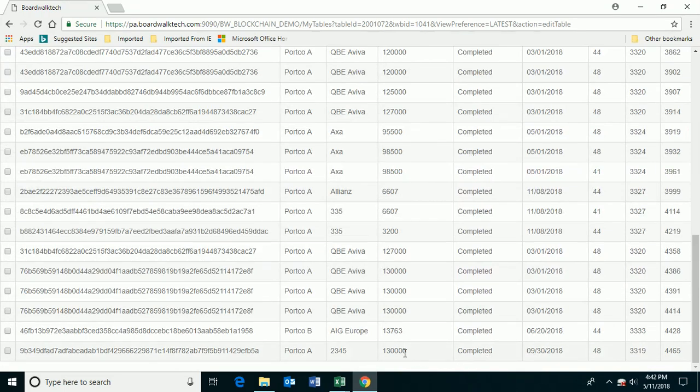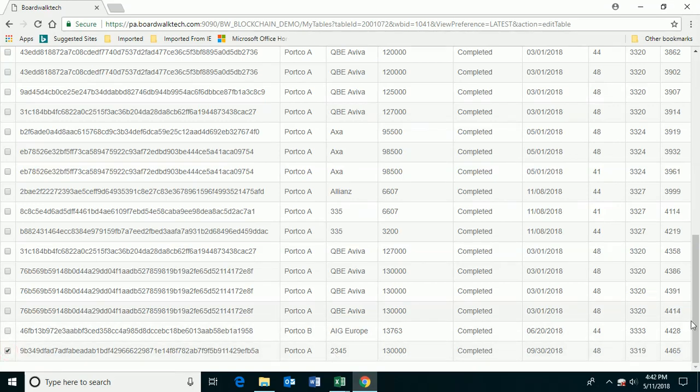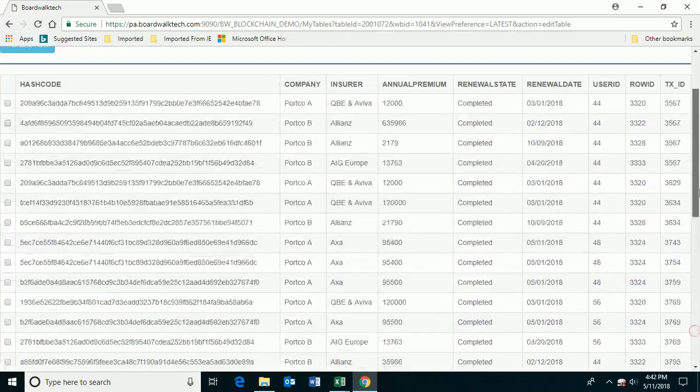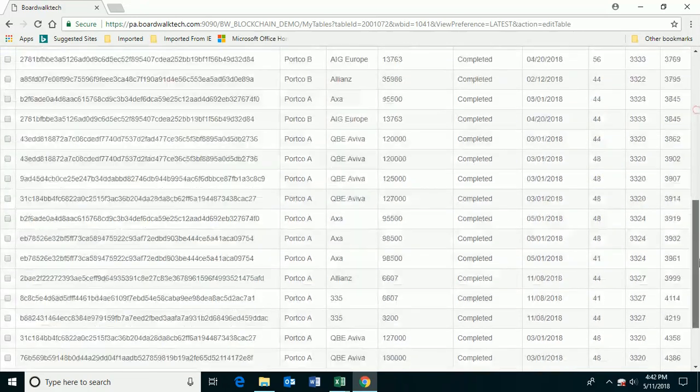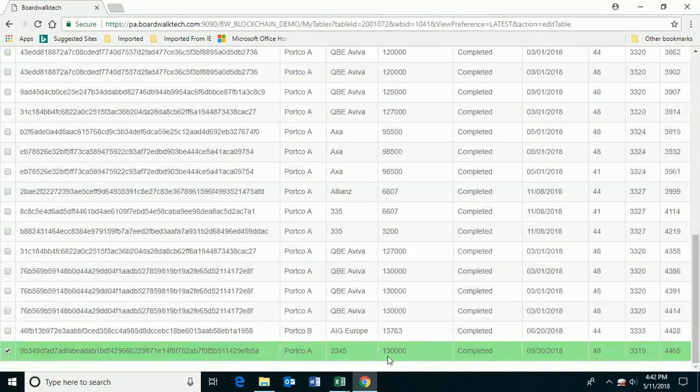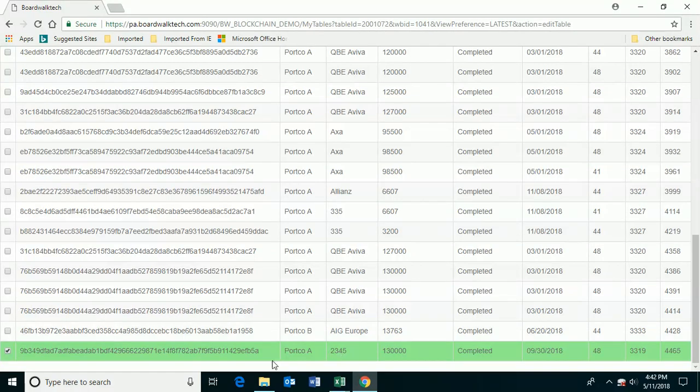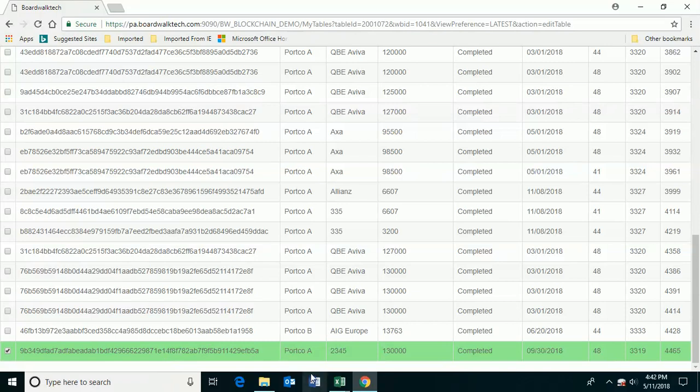And it says 13,000 or 130,000. And if I want to verify that, I can say select that row, click on validate row, and when I do, it shows me that this information has not been altered. So it's rerunning the hash, comparing it against the transactional data, and verifying that this information is the same.